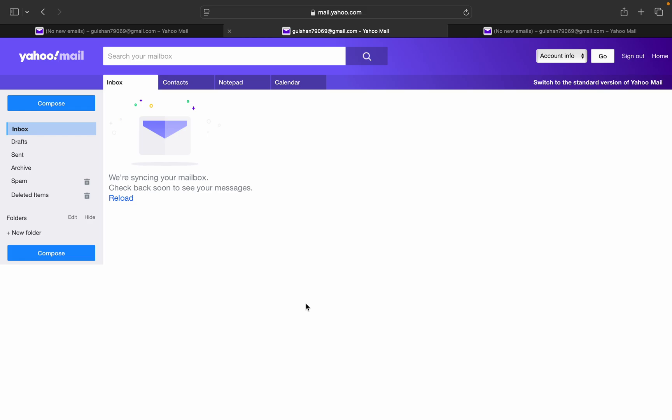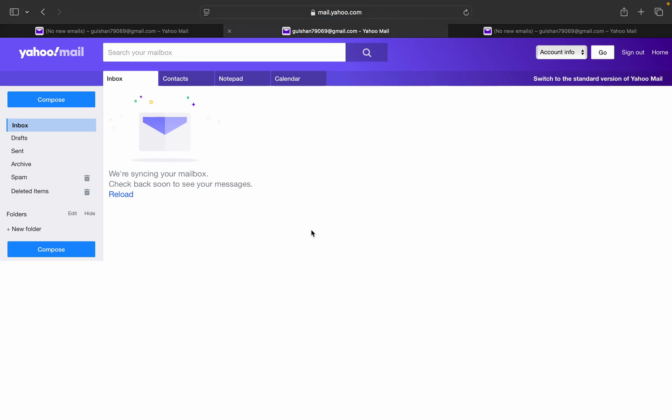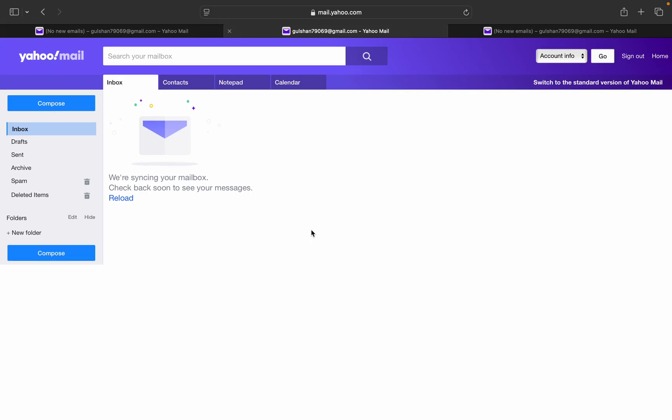Your Yahoo mailbox will switch back to the classic view. Here you will see the classic mailbox of Yahoo. This is how you can go back to the classic view of Yahoo homepage. Goodbye.